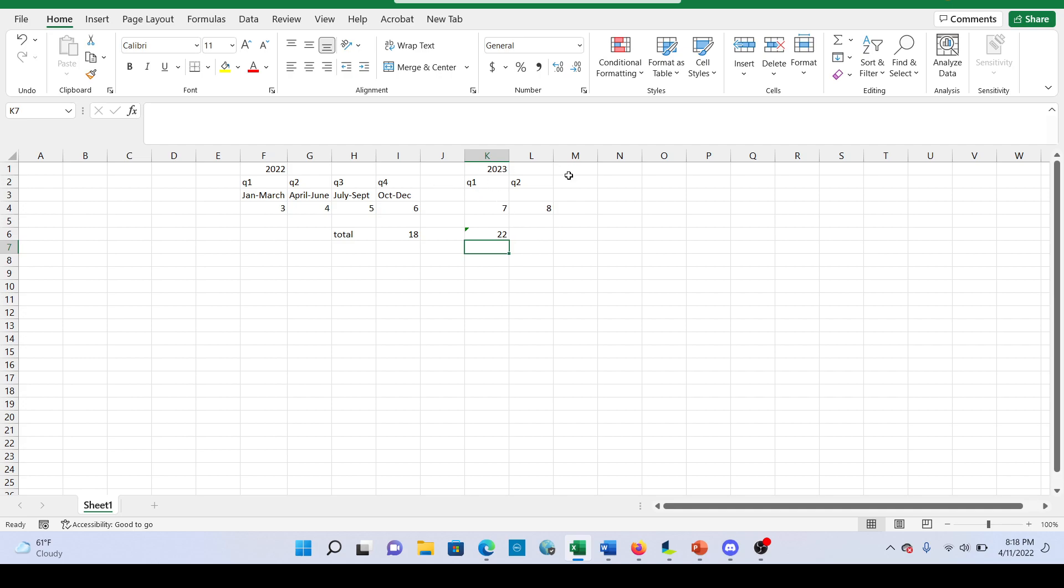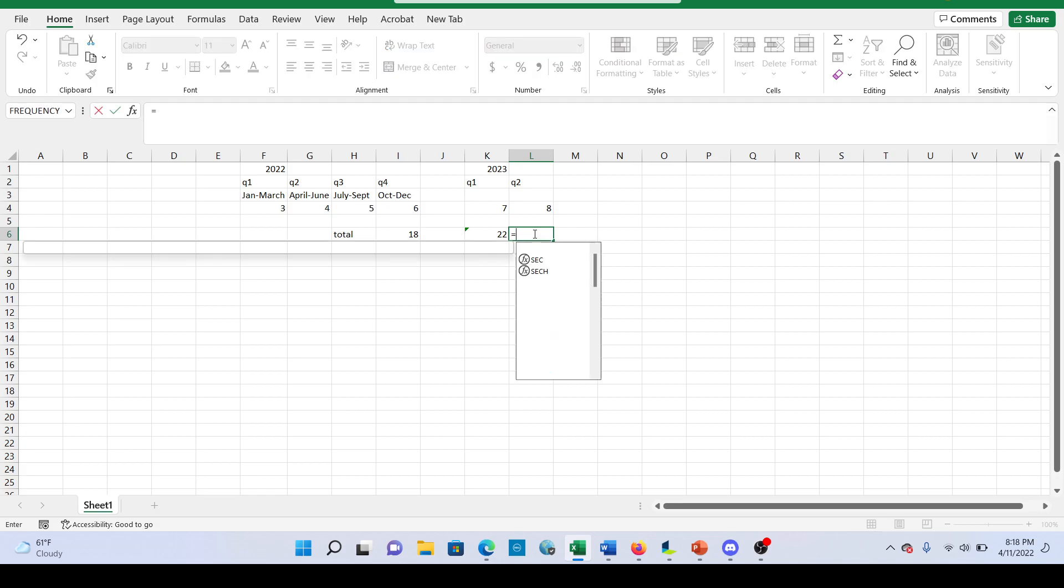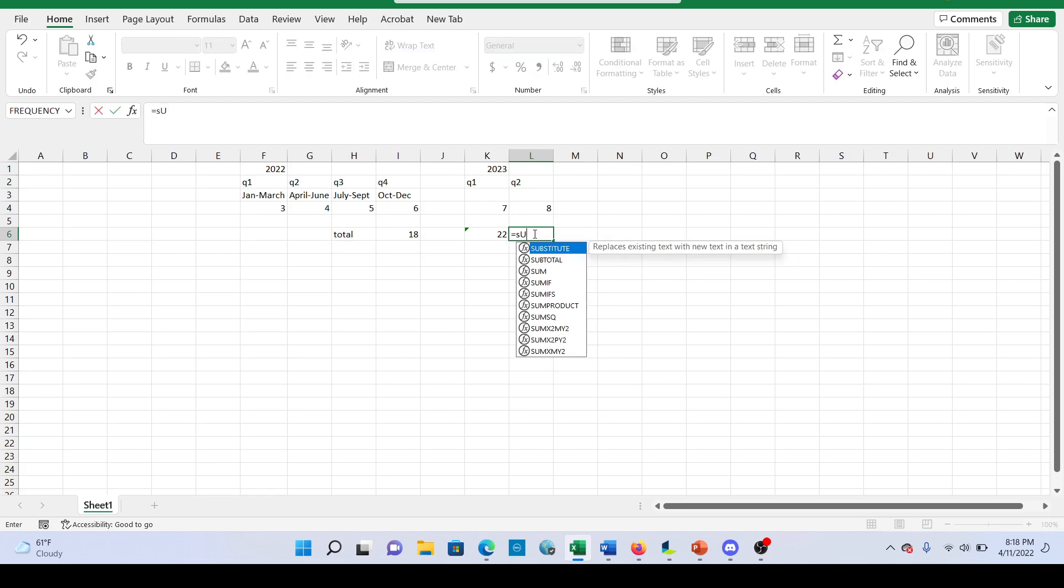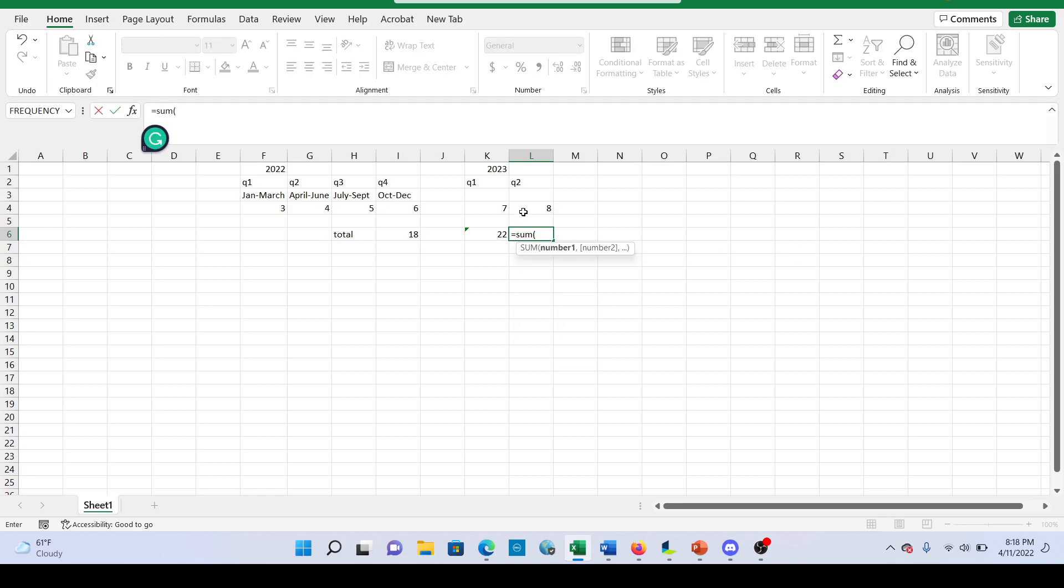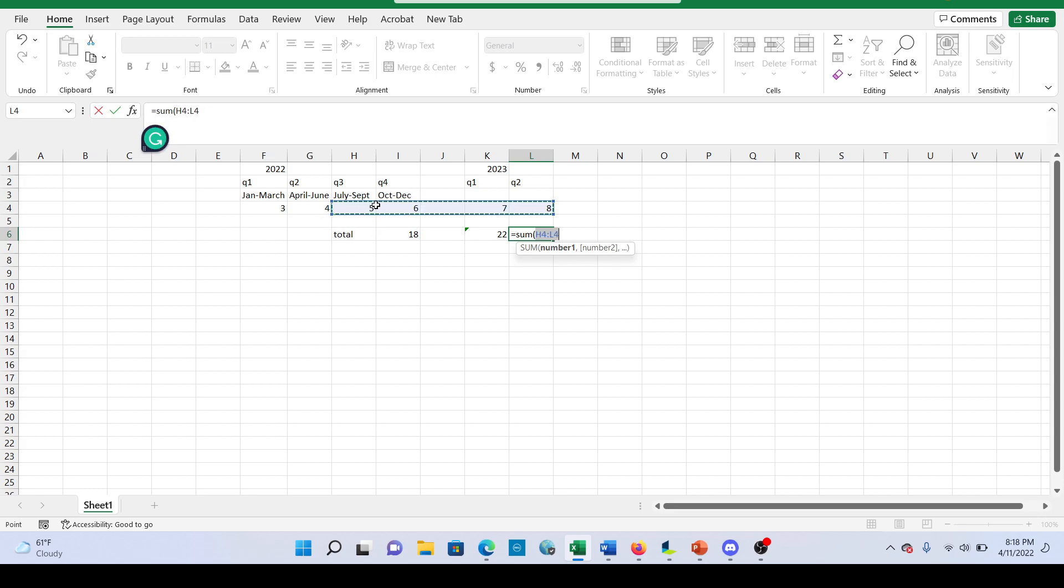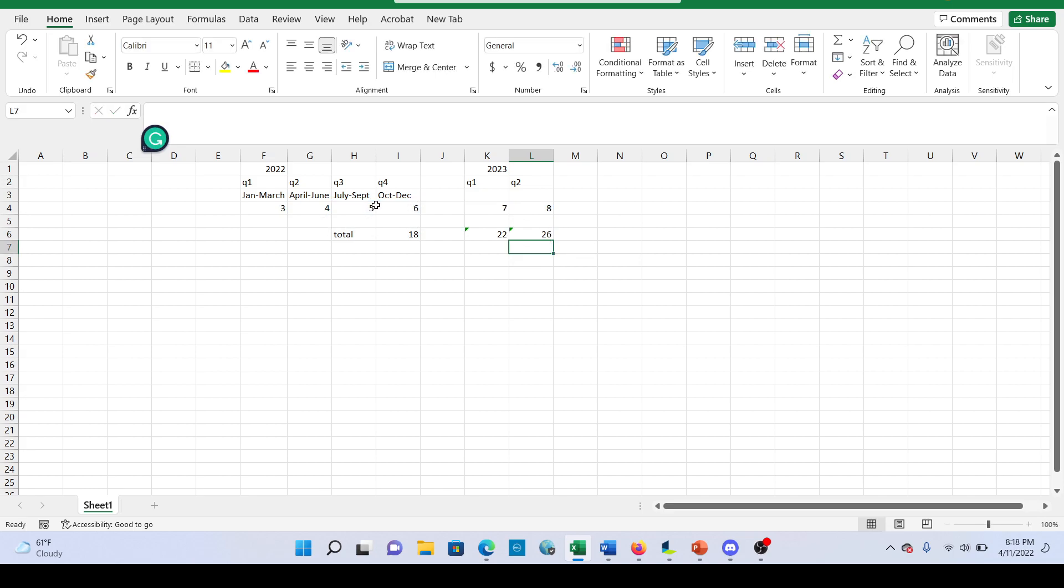Now let's say in the new year for Q2, we have 8. Well, what happens here? Same thing. We take the 12 months right here. And then we apply it.